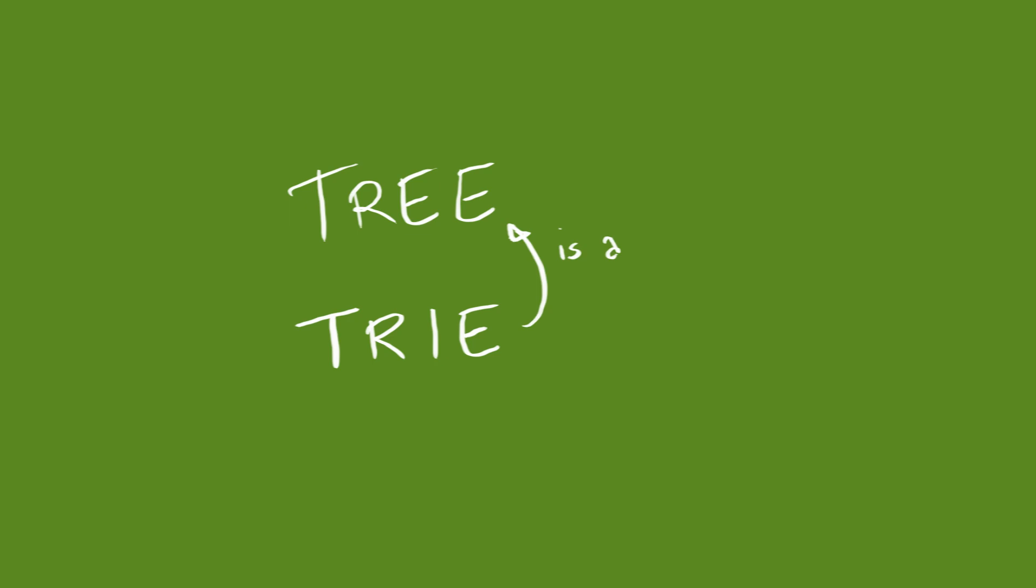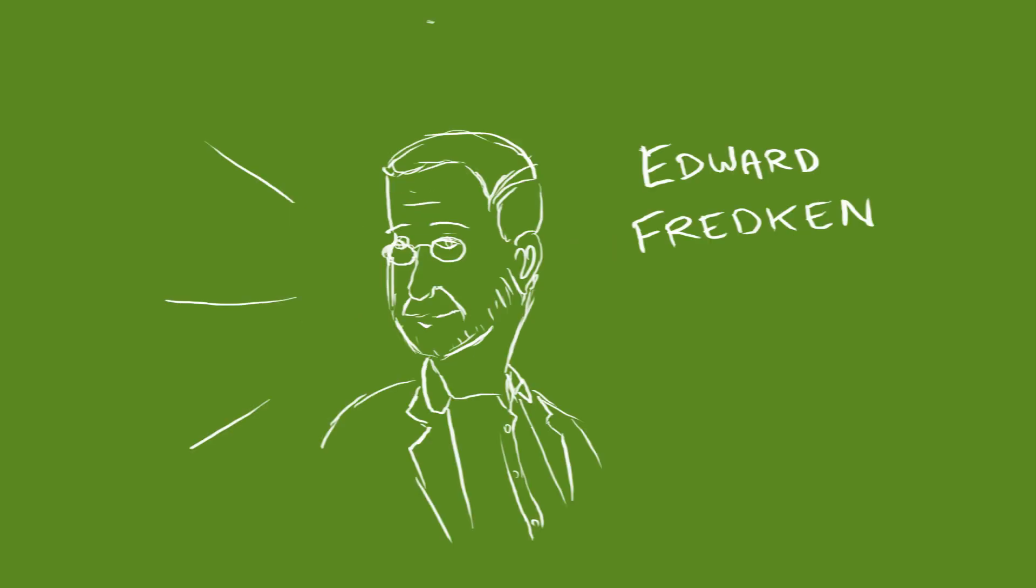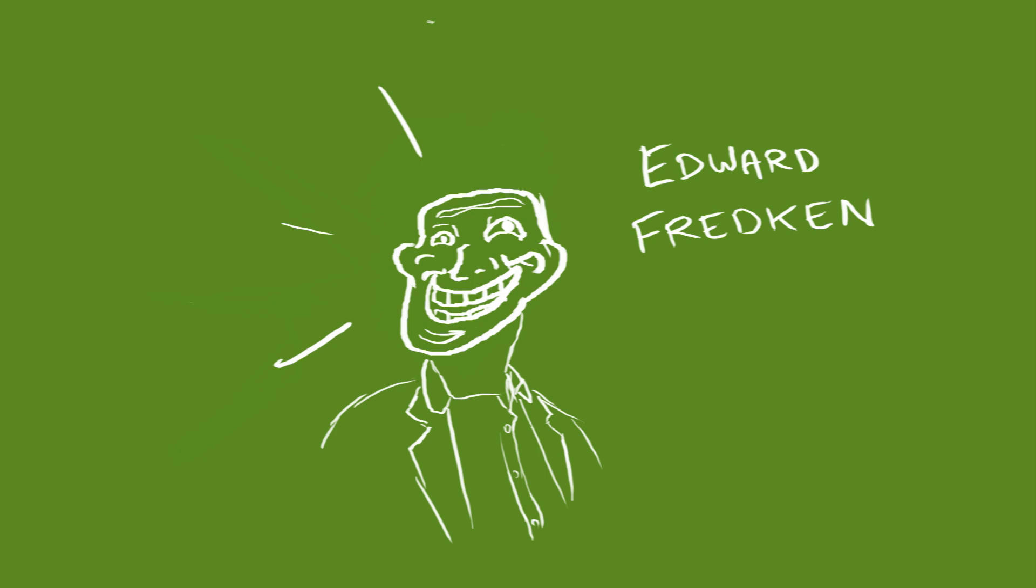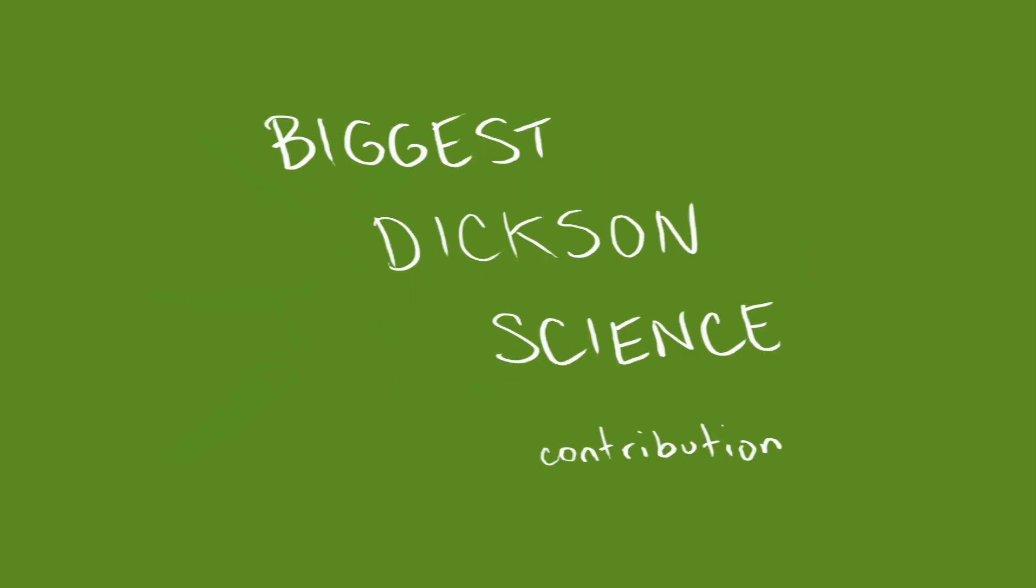This confusing name was brought to you by the eminently talented Edward Fredkin, who for this stunning example of trollsmanship was awarded the Dixon Prize in Science, an accolade reserved for the biggest Dixon science.